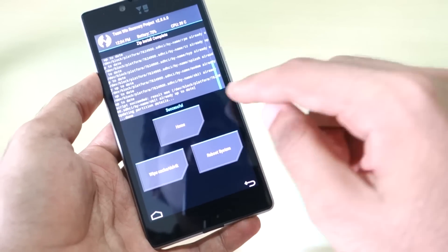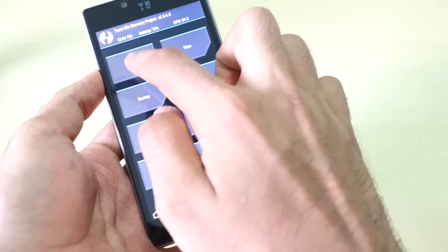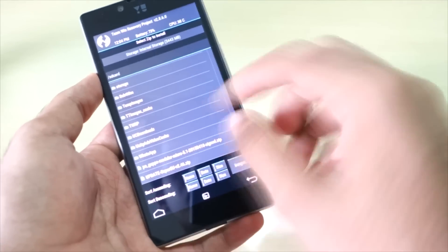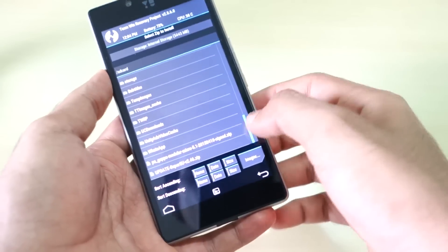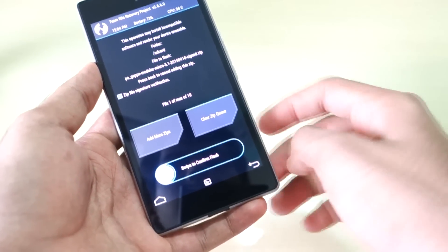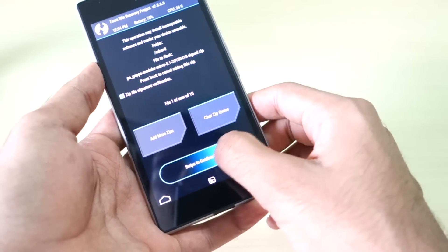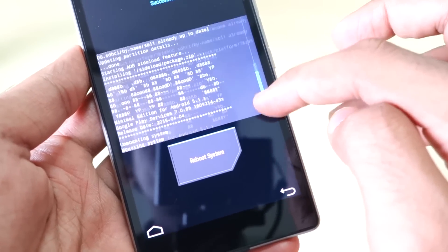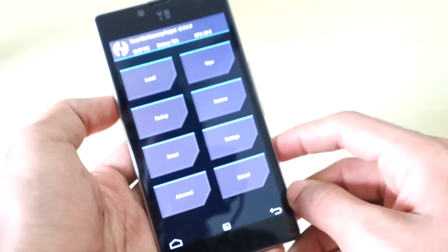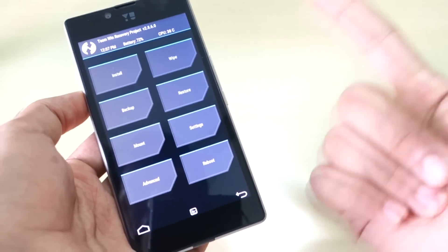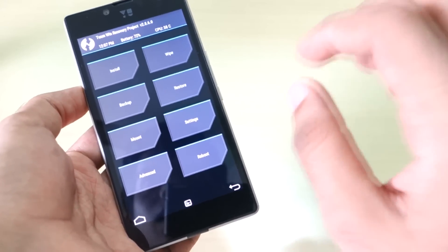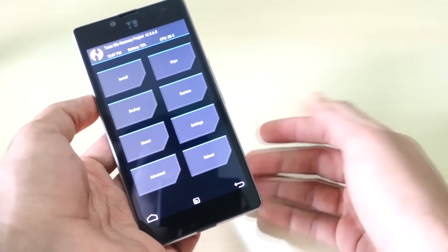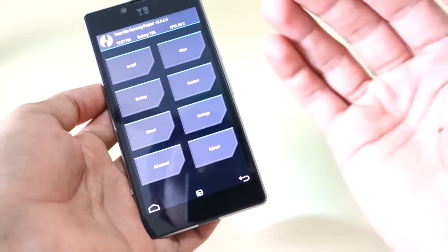Now we need to install the GApps package. Select home, then select install, and select the GApps package. Swipe to confirm flash and the GApps package will be installed. GApps installation has also been completed. It's always recommended — and required — to install the ROM package first and then install the GApps package. Using this method you can install any custom ROM on the Euphoria using TWRP recovery.